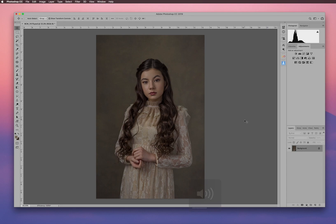Hello everyone, I just wanted to show you how to fix hair and add hair to an image. I had some questions on an image I posted recently about how I added extra hair, so we're going to do that now.